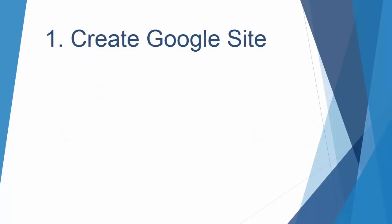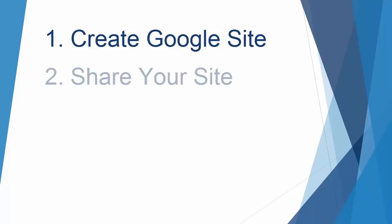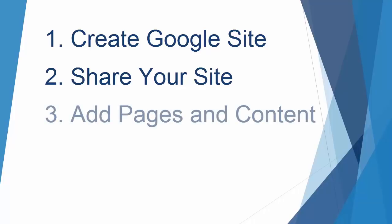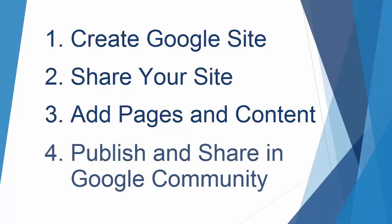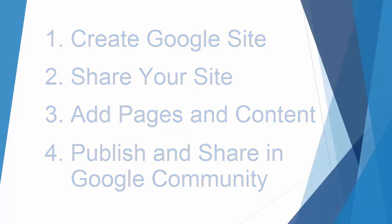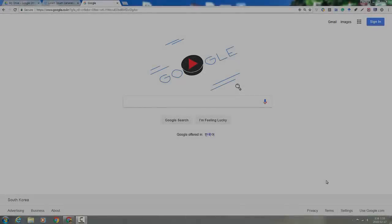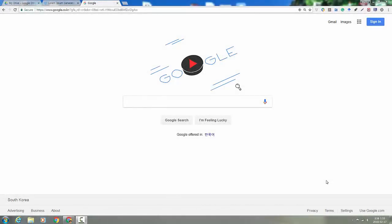First I'm going to show you how to create a Google site, then I'm going to show you how to share it with your group members and your teacher, and then I'm going to show you how to create the pages you need and to add some content to them. Finally I'm going to talk about publishing and sharing in your Google community. All right, let's get started.